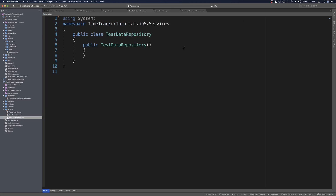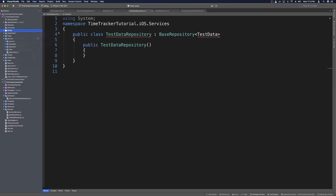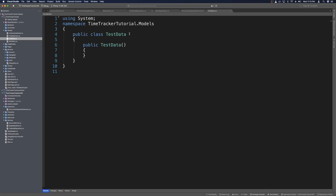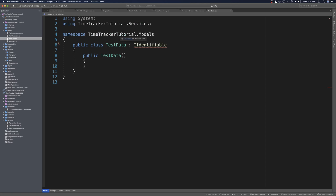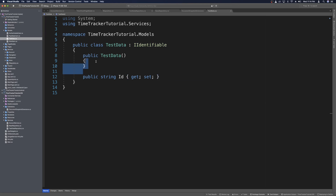The next thing we need to do is head over to our TestDataRepository and extend from our BaseRepository, passing in the model for TestData — which we haven't created yet. Let's say TestData, then head over to Models and create that model: add new class, name it TestData. We need to make sure TestData implements IIdentifiable, then use a quick fix to implement the interface. Instead of throwing a NotImplementedException, we'll just do a get-set, and get rid of the constructor.